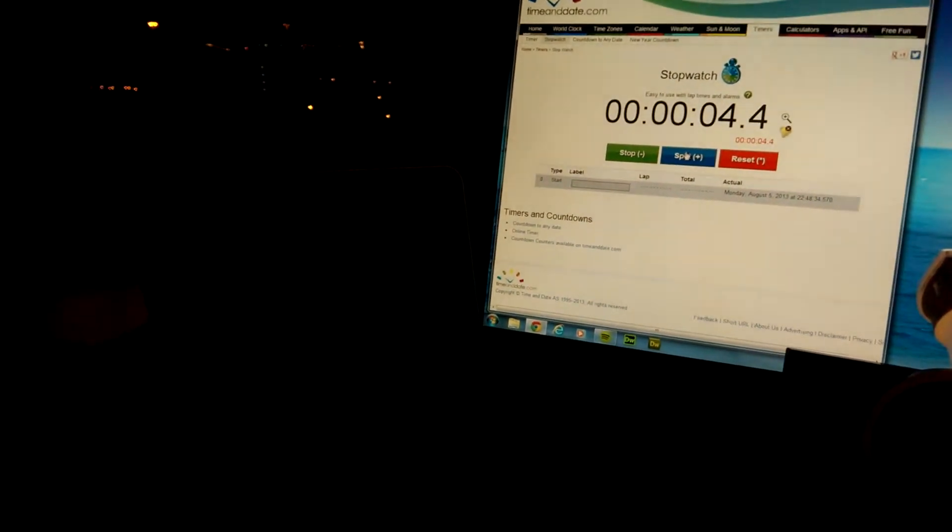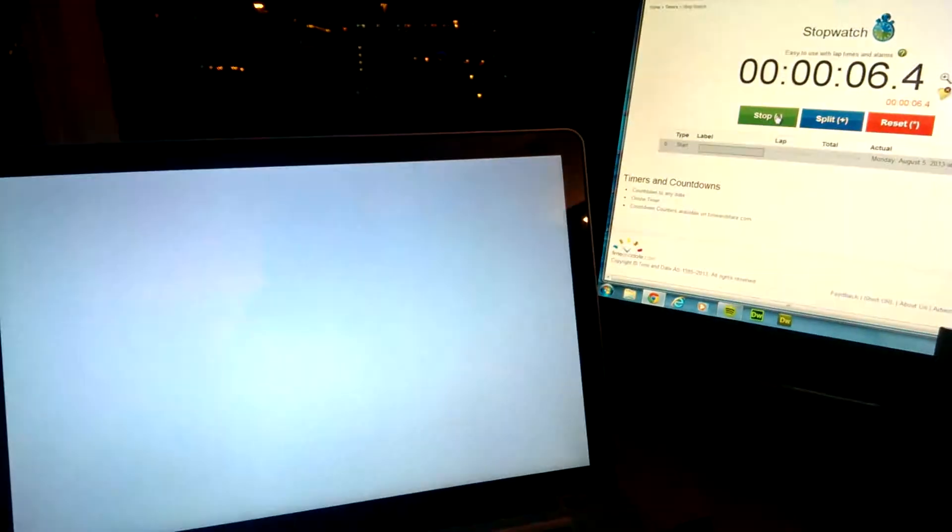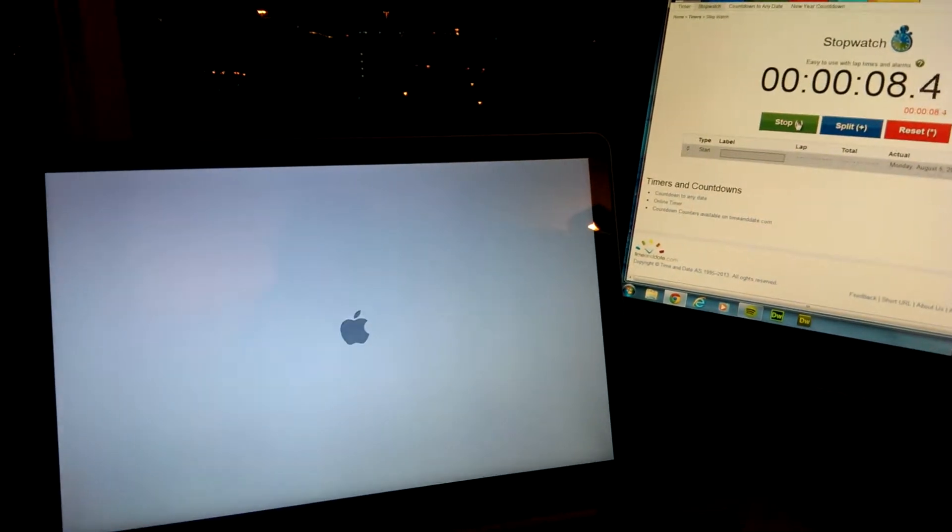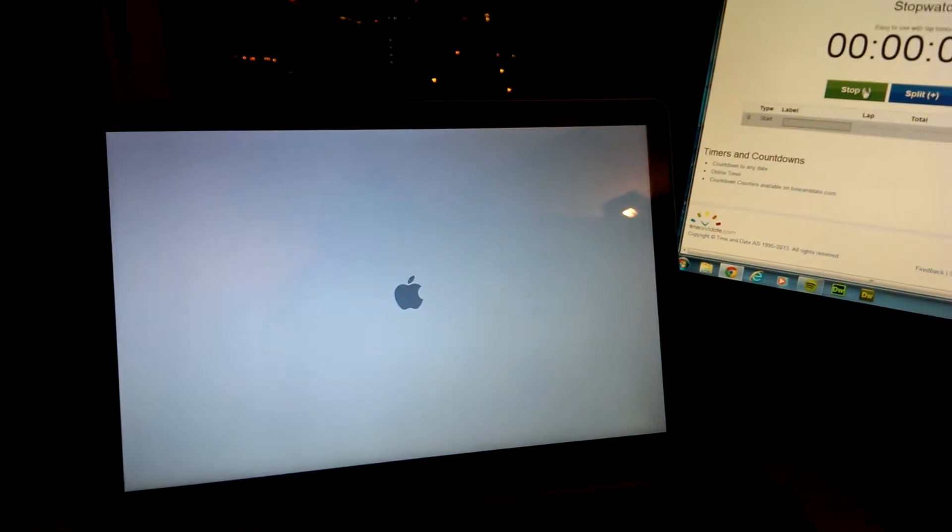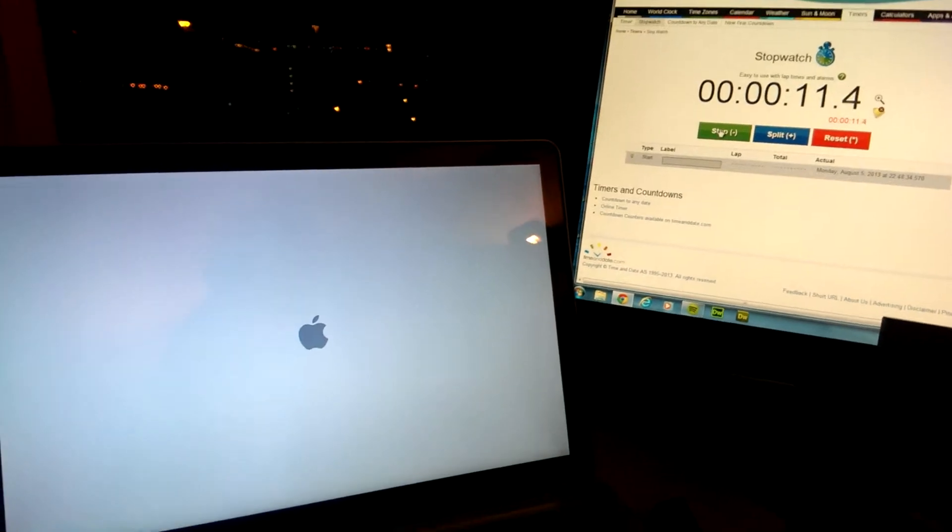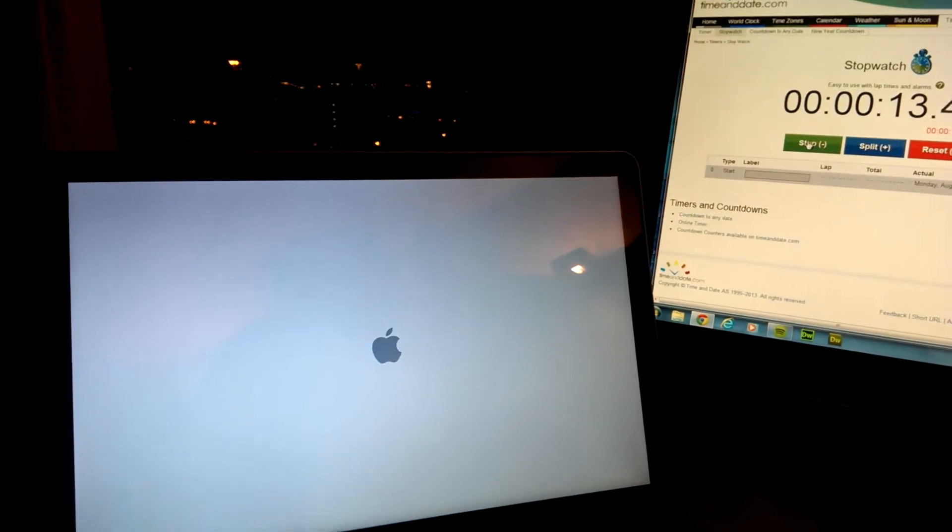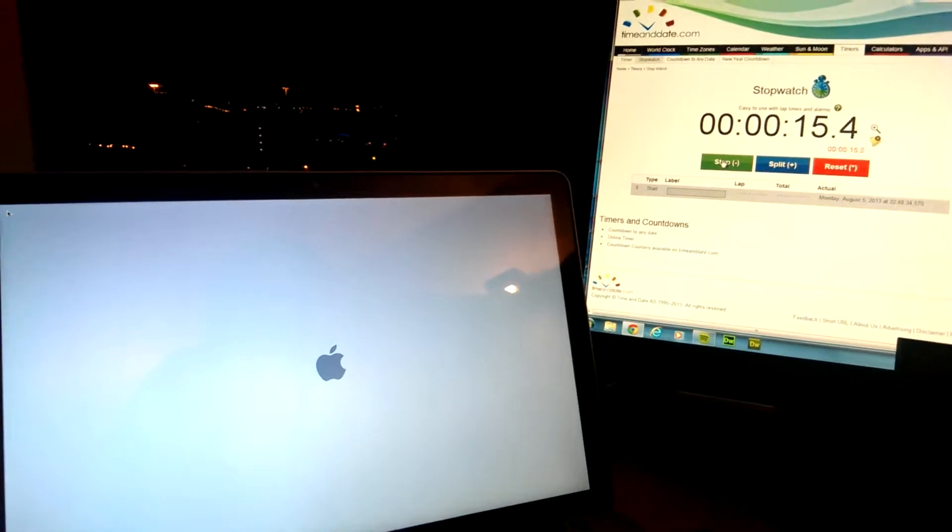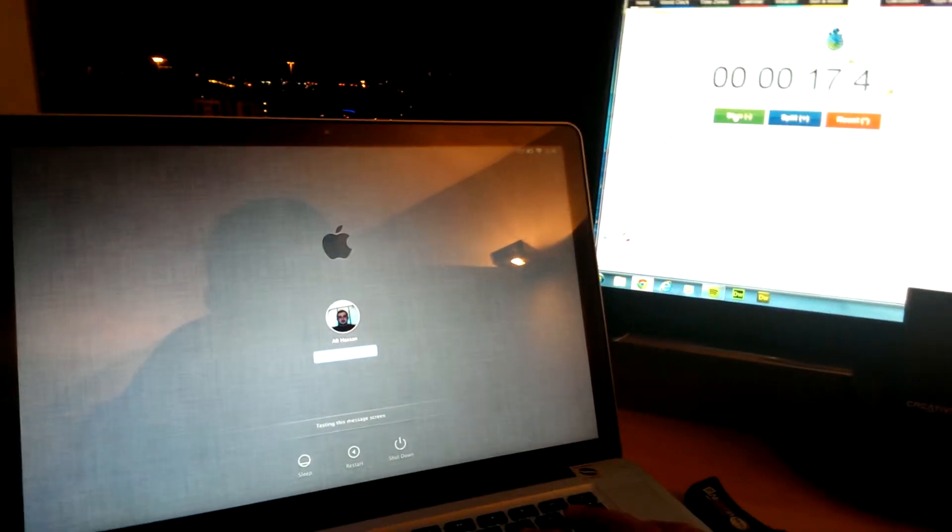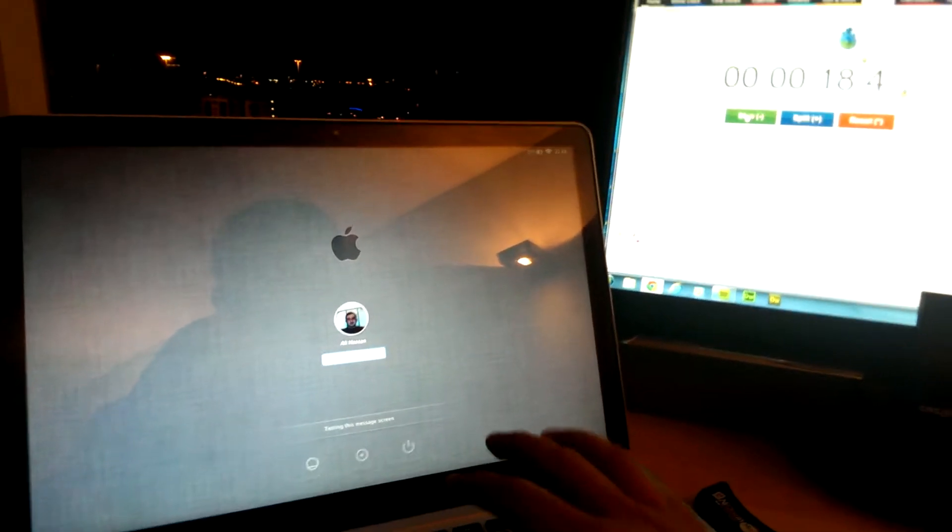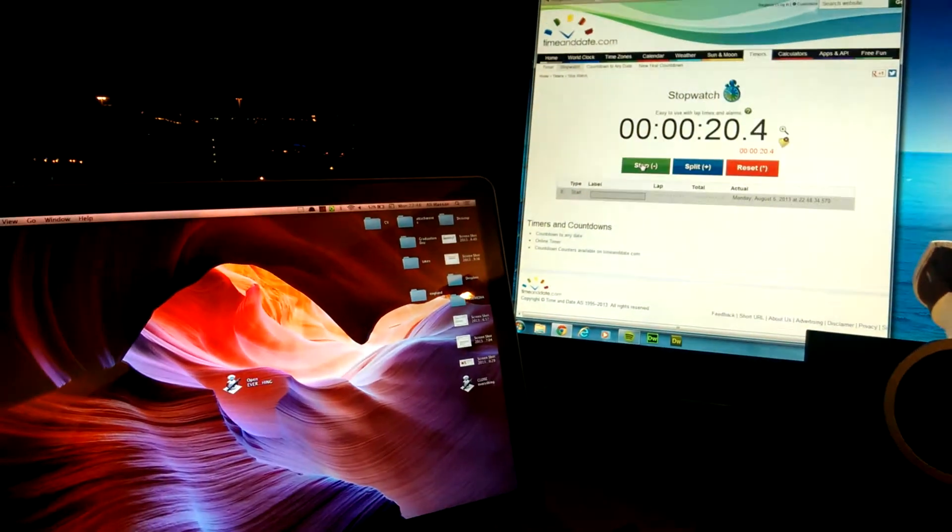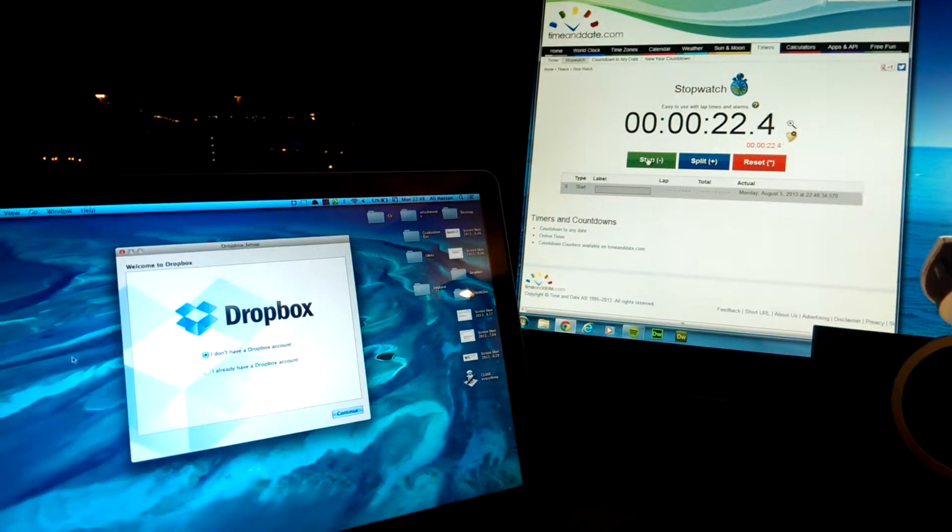I'll get ready to stop that as soon as I've logged in. So about 20 seconds.